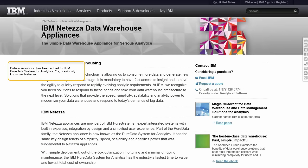Database support has been added for IBM Pure Data System for Analytics 7.1x, previously known as Netezza.